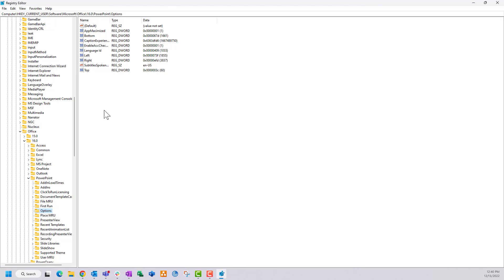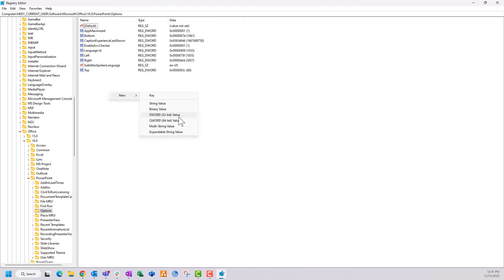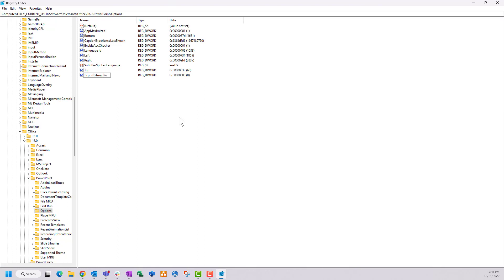On the right you'll see the registry keys in that folder. Right-click in the white space, select New, and choose DWORD (32-bit) Value — DWORD stands for double word, it's one of the registry value types. Type in 'ExportBitmapResolution' — make sure the E, B, and R are capitalized exactly as shown — then press Enter. That DWORD registry key is now in the folder.